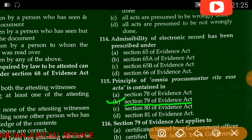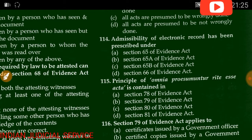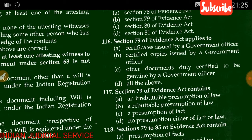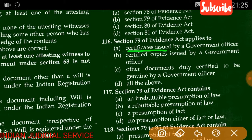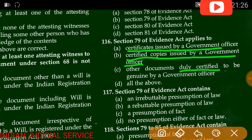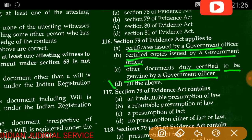Section 79 provides the presumption as to the genuineness of certified copies. Question number 116: Section 79 of the Evidence Act applies to — certified certificates issued by a government officer, certified copies issued by a government officer, other documents duly certified to be genuine by a government officer, or all of the above. The answer is all of the above.